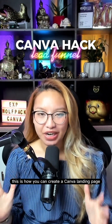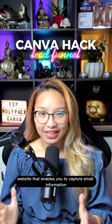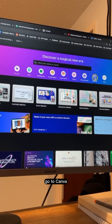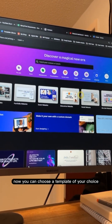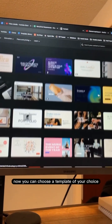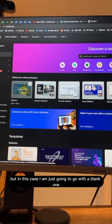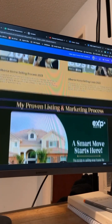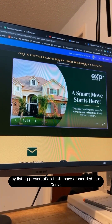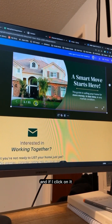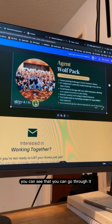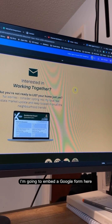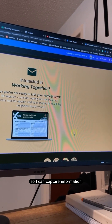Canva hack for realtors: this is how you can create a Canva landing page website that enables you to capture email information. Let me show you. Go to Canva and make sure you're clicked on Websites. Choose a template or go with a blank one. This is what my landing page looks like — a cover page, some YouTube videos, and my listing presentation embedded into Canva. The final page is where I'll have my call to action, where I'm going to embed a Google form to capture information.